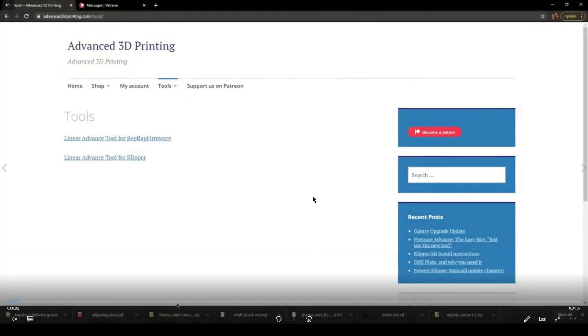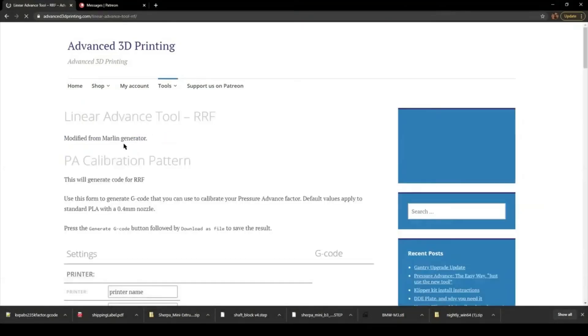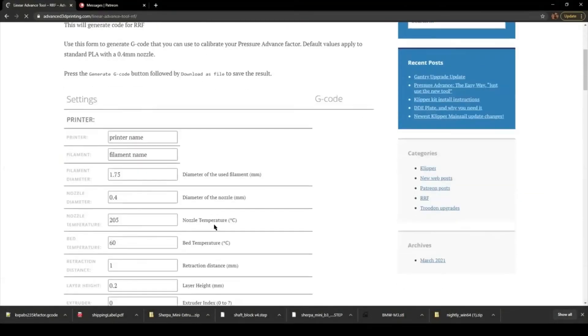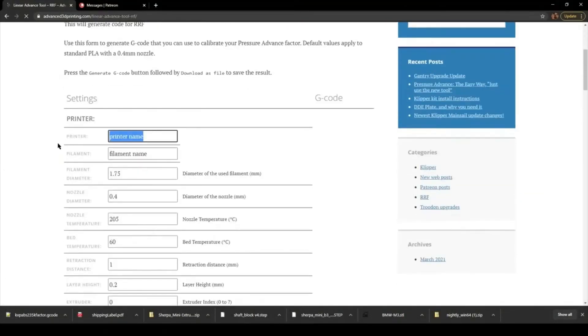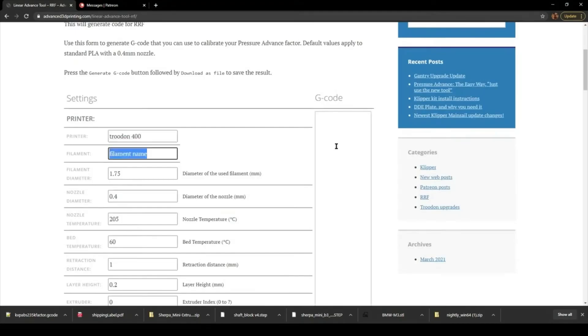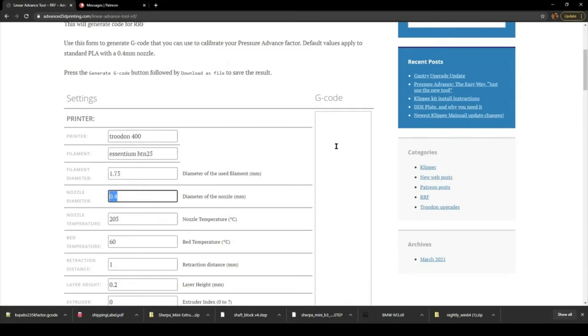Okay, this is a guide that shows how to use the tool that I modified. It's the Marlin Linear Advanced Generator and I modified it to tune the Pressure Advance for RepRap firmware or Klipper. It makes it a lot easier. It barely uses any filament and takes about 10 minutes.